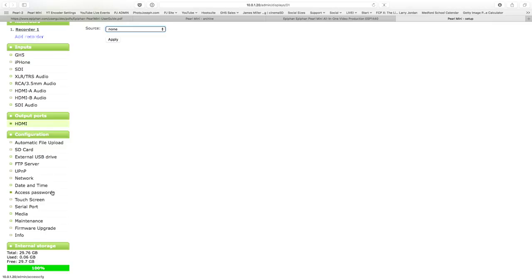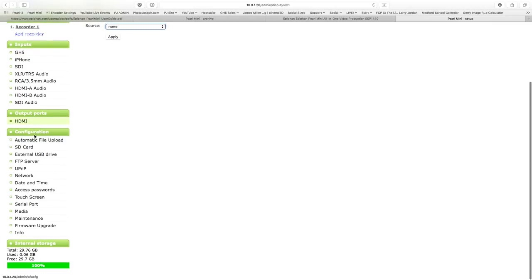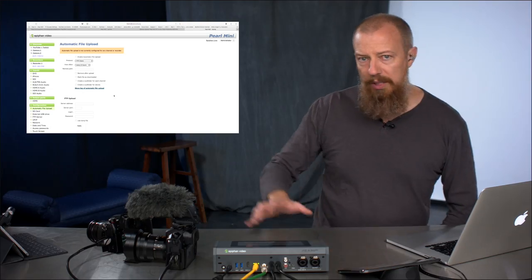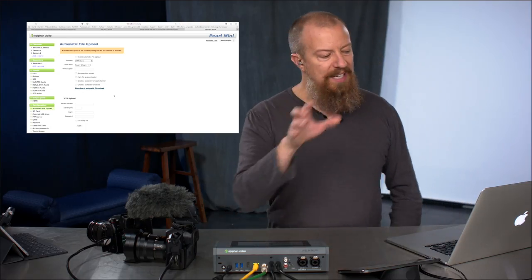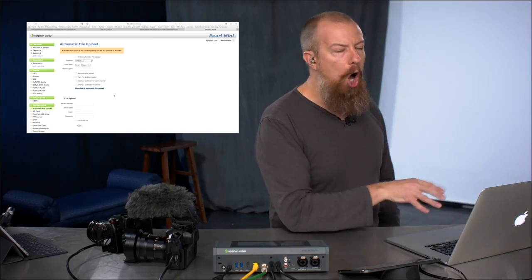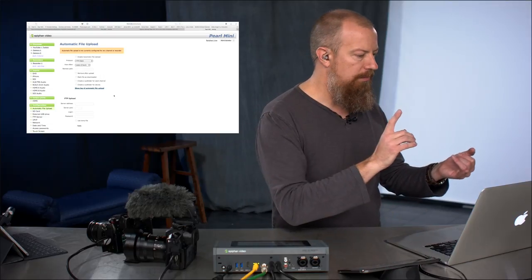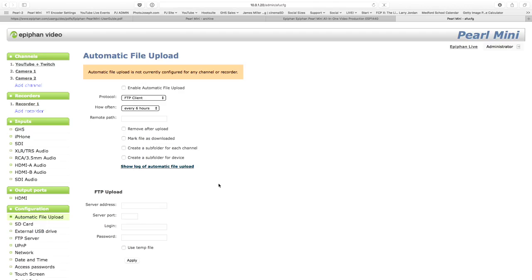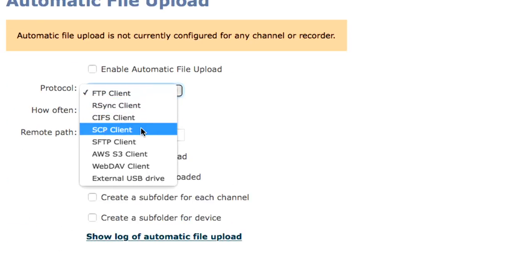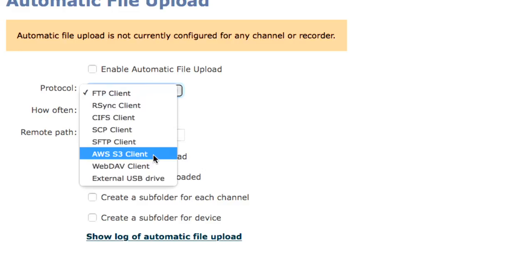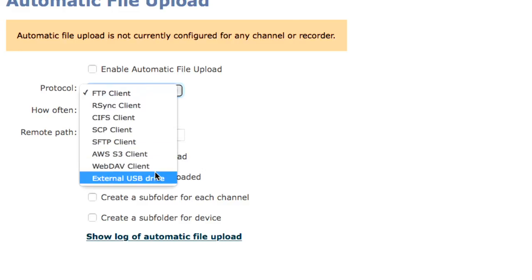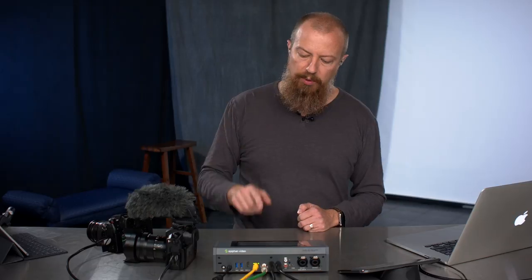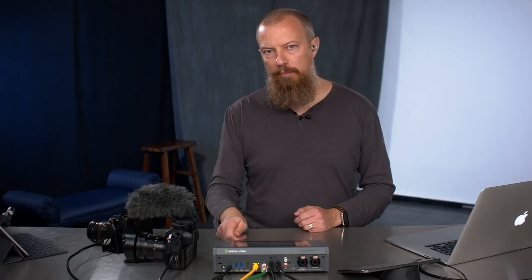This is a lovely feature, automatic file upload. So remember, we can record the program into here. We could then have that file automatically uploaded to an FTP client, to an RSync client, CIS, SAP, SFTP, AWS, that's Amazon Web Servers. You want to push it up there. Any web dev client or copy it directly to an external USB drive. The example of that, which is I think is kind of cool, is you're doing a program and you've got a client and you want to be able to hand off a file to the client the instant you're done, but you want to keep the file too. So I've got it recording to the internal SD card and recording simultaneously or being offloaded as soon as the show is done to a USB drive, pull that out, hand it over. And away we go.